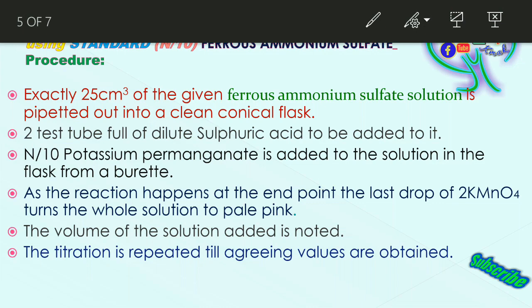Run down potassium permanganate from the burette drop by drop to titrate the ferrous ammonium sulphate already taken in the conical flask. As the reaction proceeds, at the endpoint the last drop of KMnO₄ from the burette turns the whole solution to a pale pink color within the conical flask, indicating that the reactants have neutralized each other.